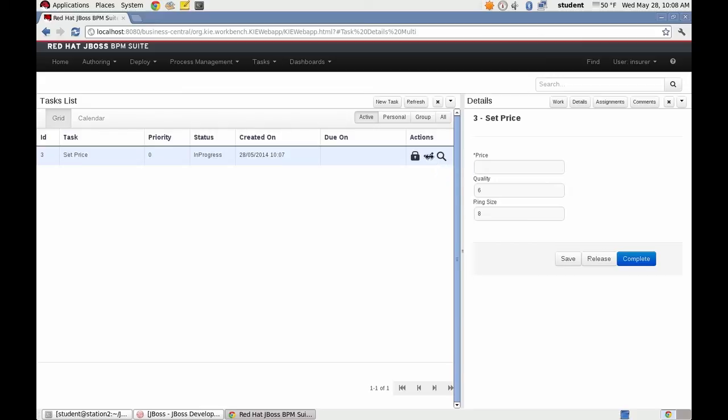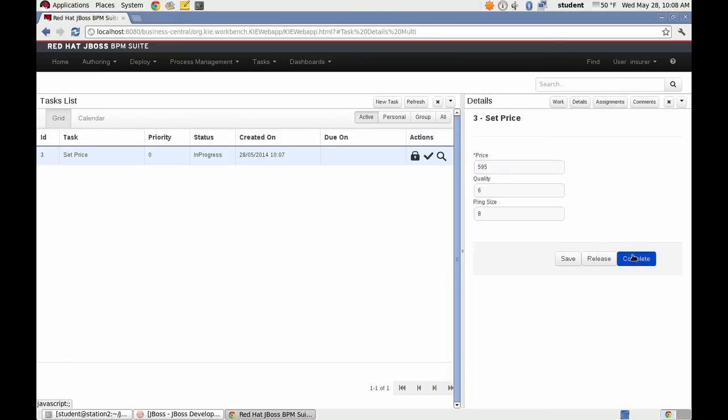And notice our form, our customized form is displayed. And I can see that I can't enter anything into the quality or ring size. But I can enter a price and complete the task.